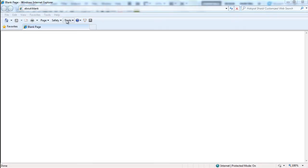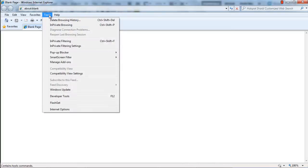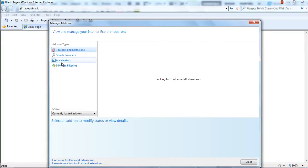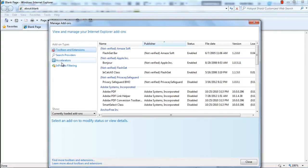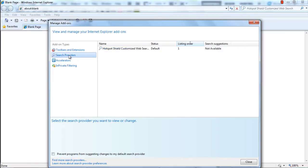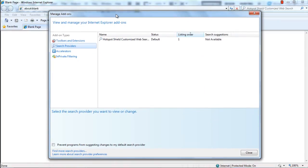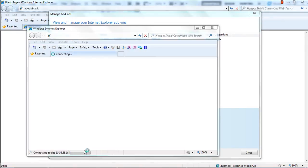In this tutorial, we will show you how to add search providers to Internet Explorer. First of all, move over to the Tools menu and click on the Manage Add-ons option. Once the new window opens up, move to the Search Providers section and at the bottom of the window, click on the Find More Search Providers option.